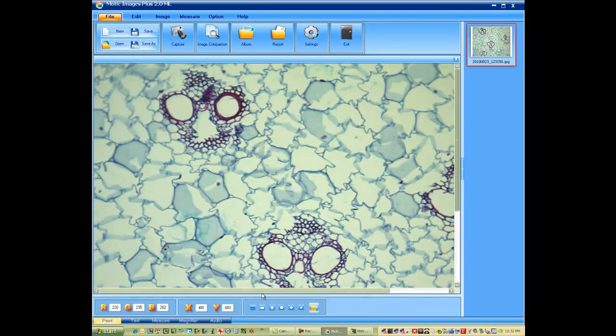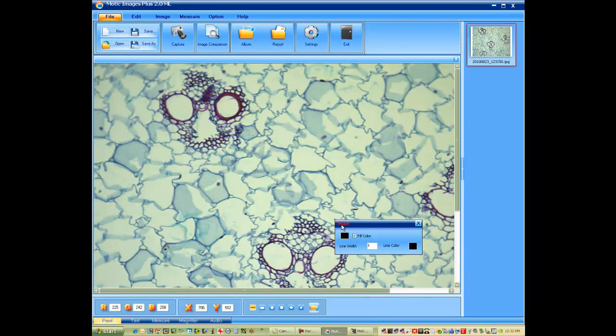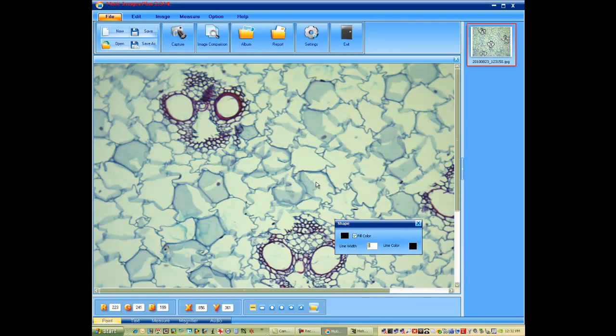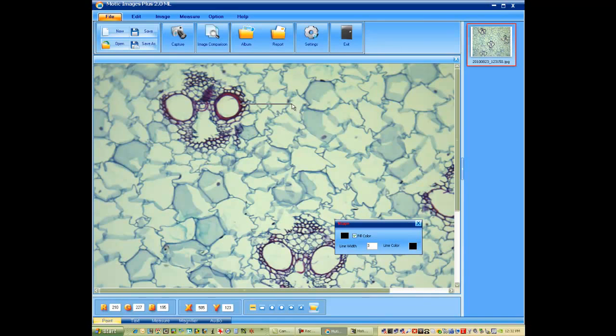And then you're free to go in and label it. For labeling characteristics, you can choose your line color. In this case we're going to use black. You can change the thickness of your line and the fill color. Once you've selected that, you can simply go in and identify the structures that you'd like to label.